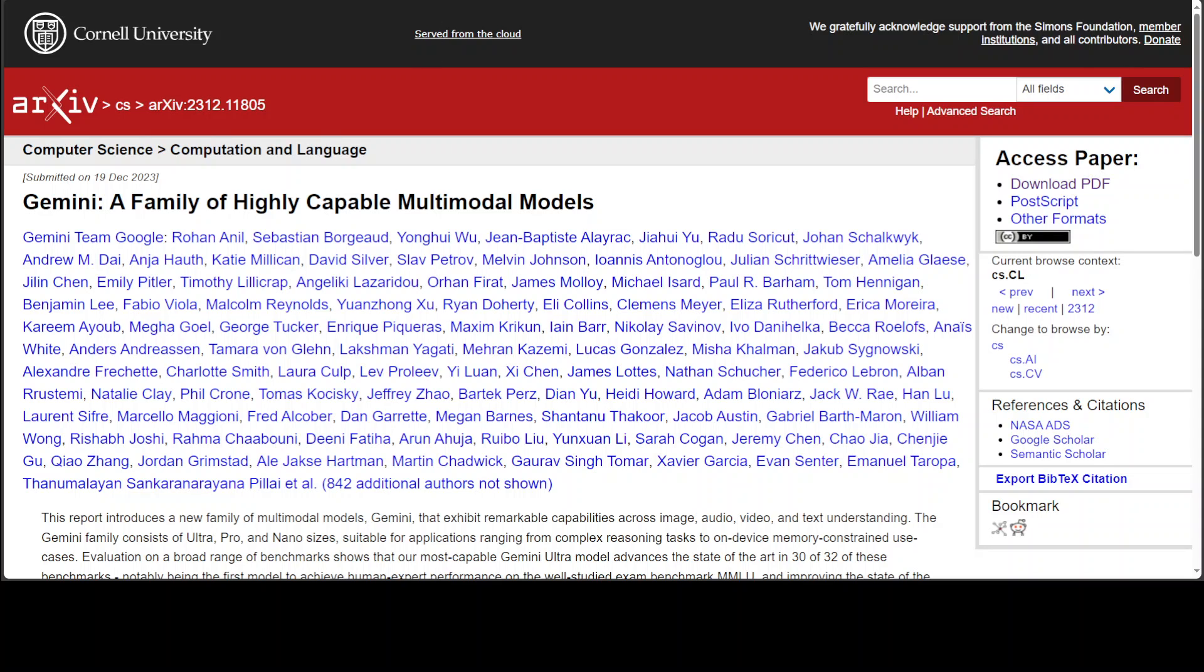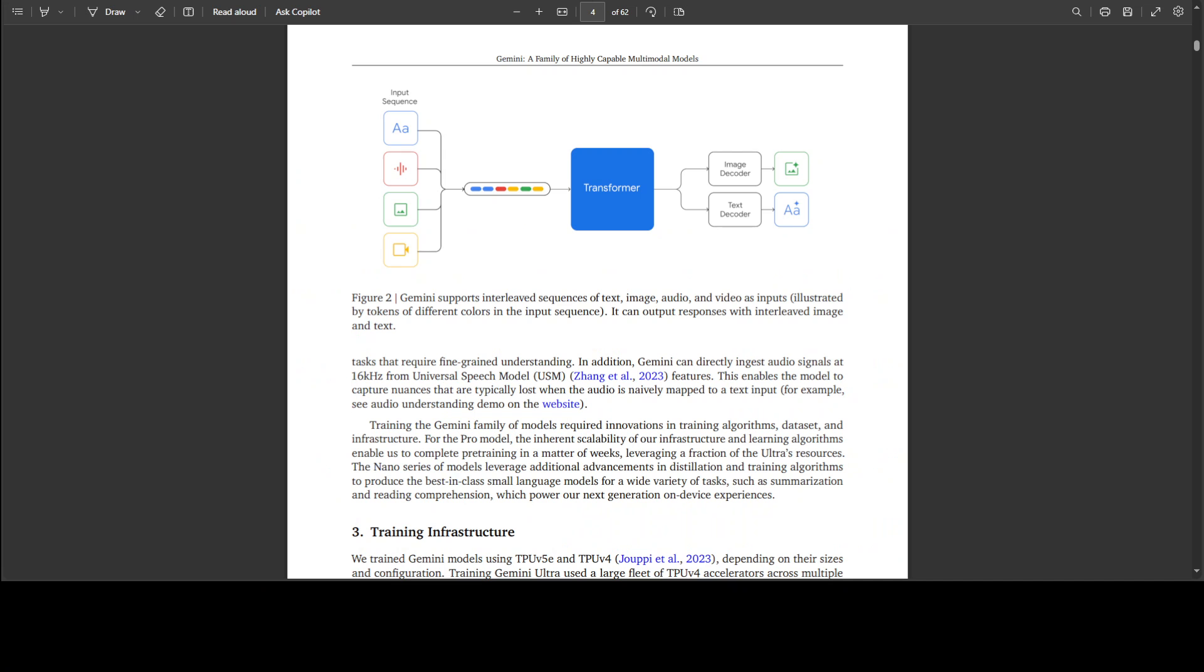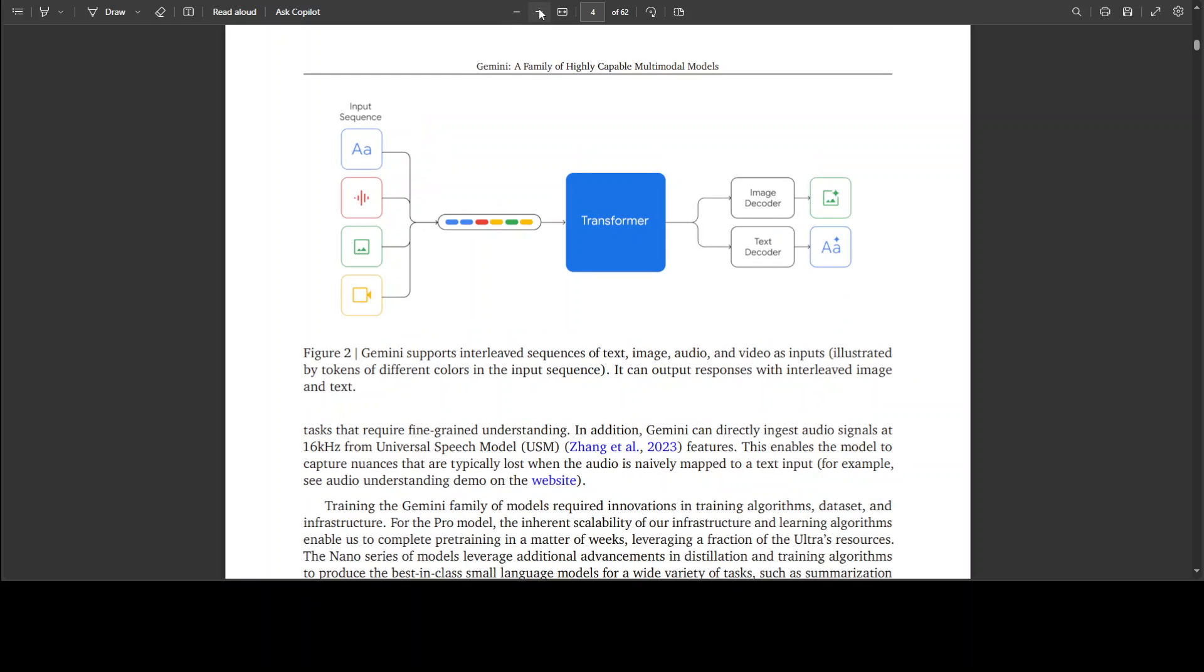If you look at their paper which I will drop the link in video's description, it is as I said quite easily written. You can see here that it is talking about multi modalities